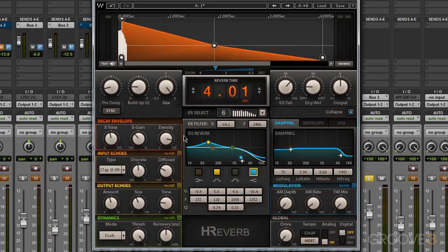Applying EQ helps me change the shape and feel of the room I'm trying to create, in addition to things like reverb time, size, density, and so on. In our next video, we'll learn about the time filter section in H-Reverb. Thanks for watching.